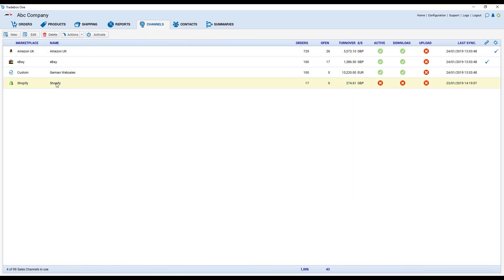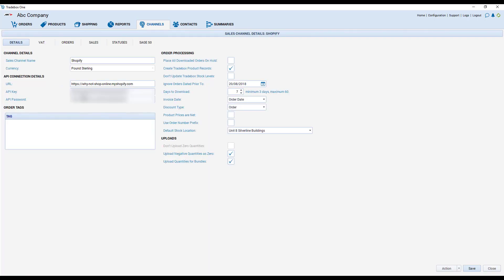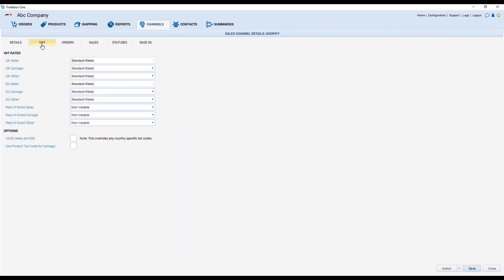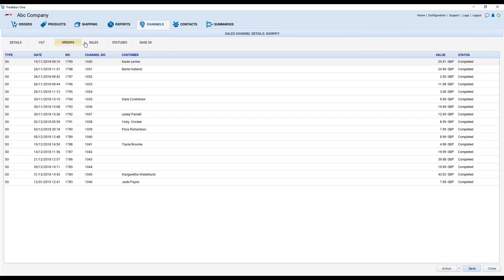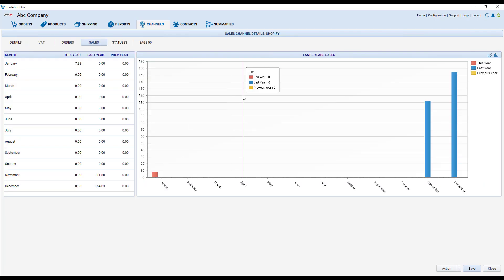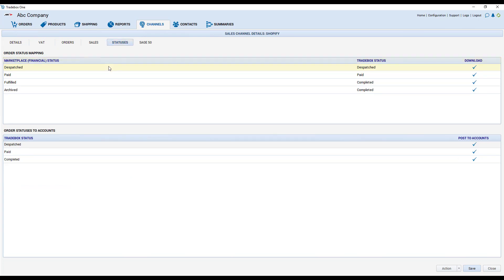So if we open up Shopify we can see all of our connection settings are held here and the settings are split into separate tabs: tabs that handle how the VAT is going to be dealt with, a list of your orders, the sales statuses which allow us to map the online marketplace status against the trade box status. And if you do have an accountancy package plugged in, which order statuses are going to go across to that accounts package.